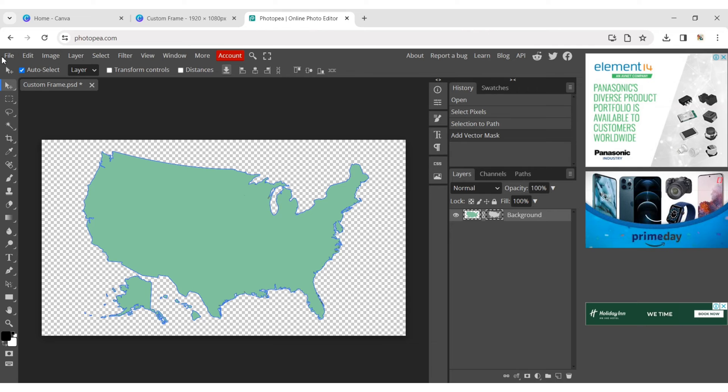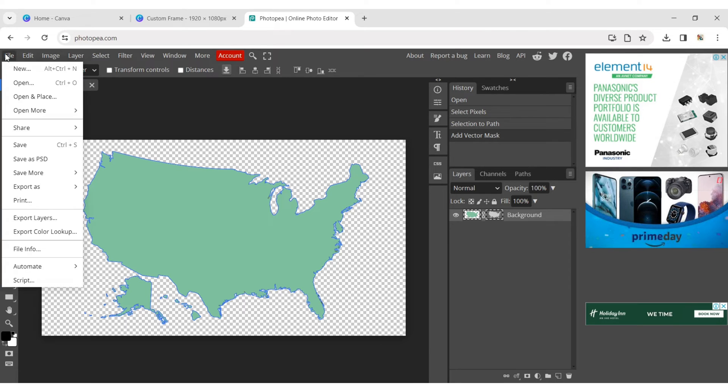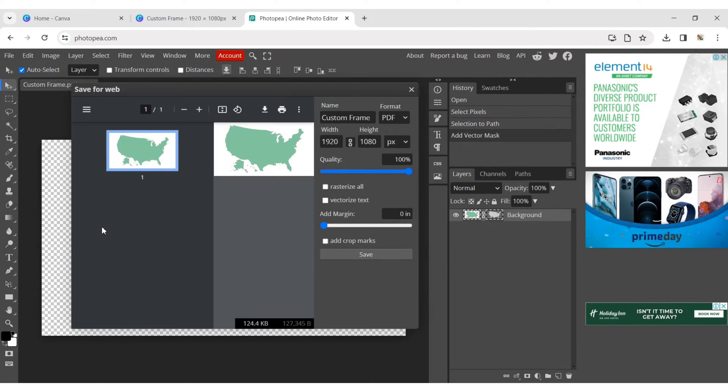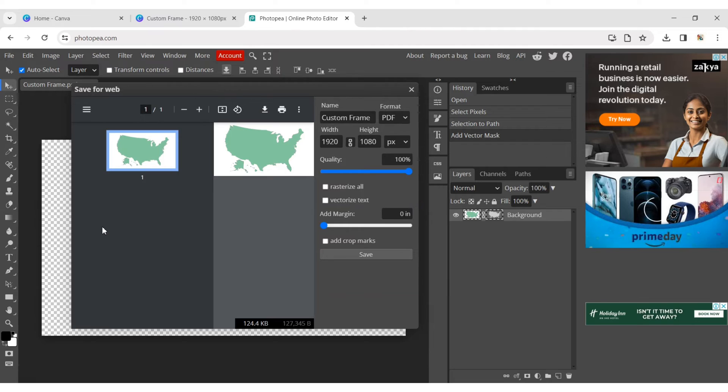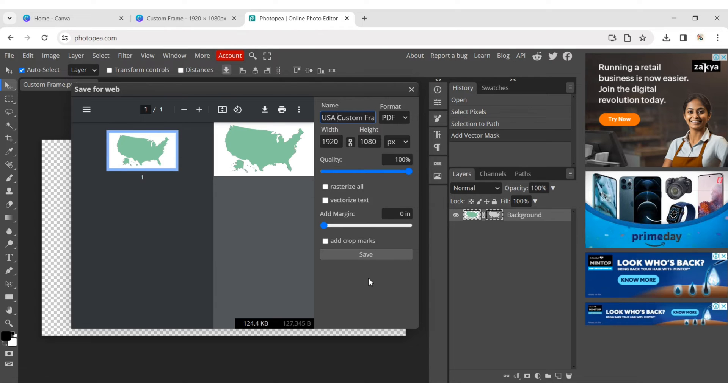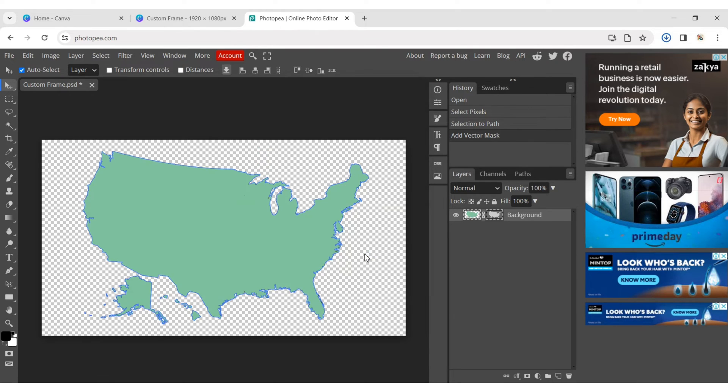Click on the File menu and choose Export it as PDF format. Save the file to download it.